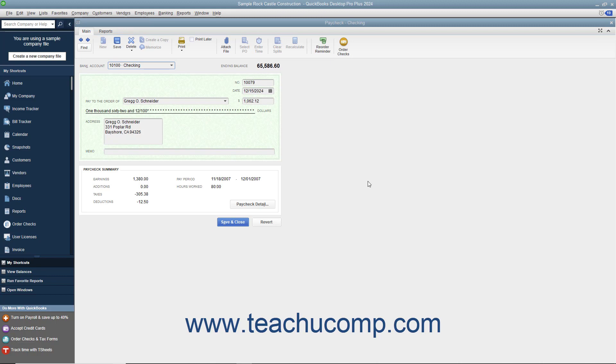However, if you need to void a paycheck, display the paycheck you want to void within the Write Checks window or select the paycheck to void within the appropriate checking account register.